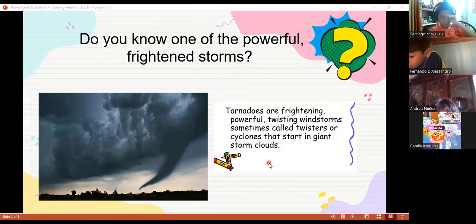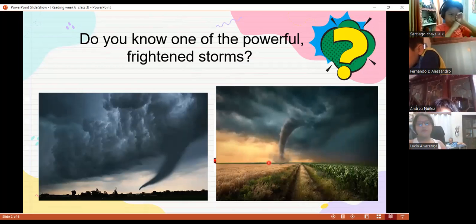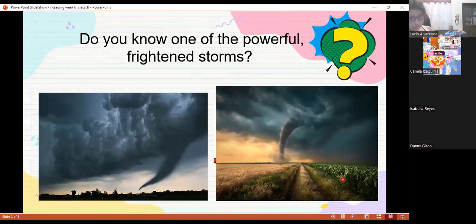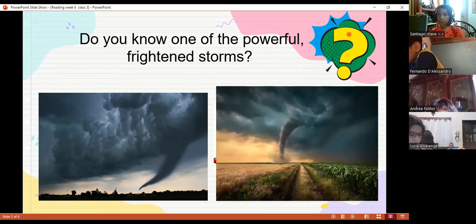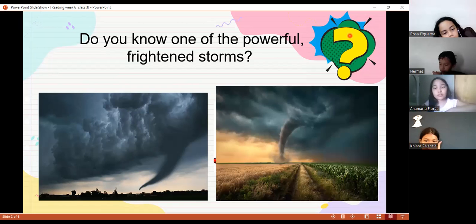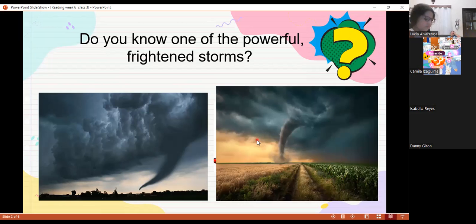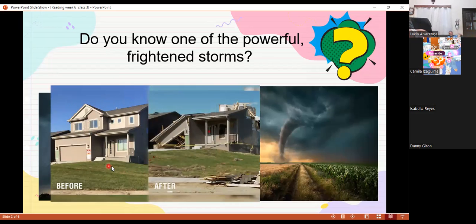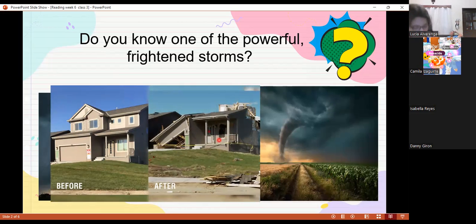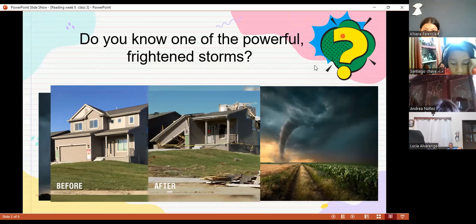That's right, Santiago Chavez! Look at this picture — look how a tornado looks. What damage do you think a tornado can make? It can destroy houses. Look here: before the tornado this house looked beautiful and nice, but after the tornado it was destroyed. A tornado and other storms can cause damage, destroy homes, and even people can die. So everybody needs to find a place to stay safe.